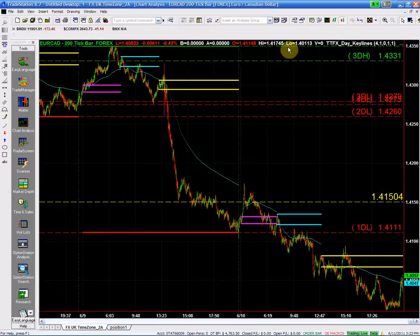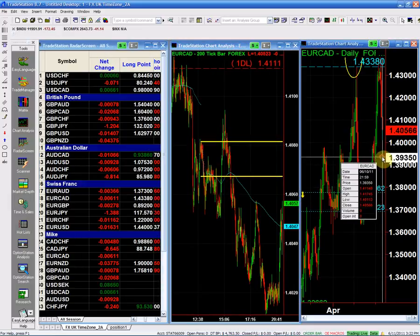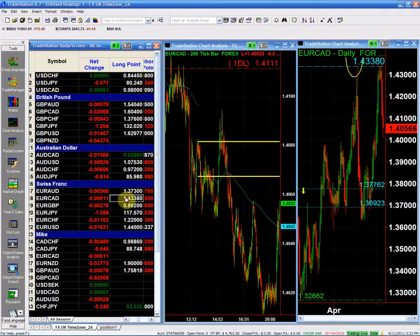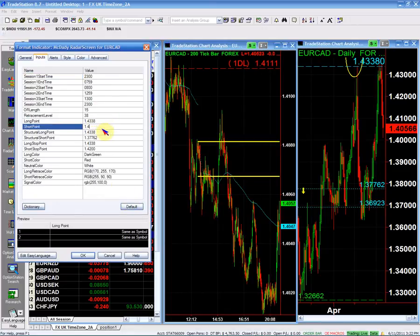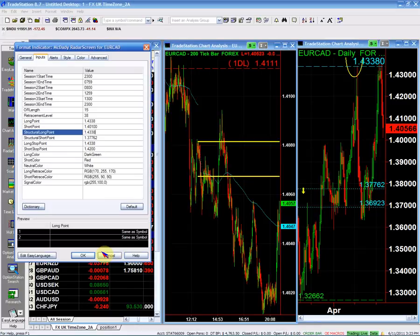We're going to take the short below 140.10. Our structure short is still at 137.76 from last week, and our structure long is still at 143.38 — keeping them as is. If I go short below 140.10, then my stop is going to be above the market side at 140.47.